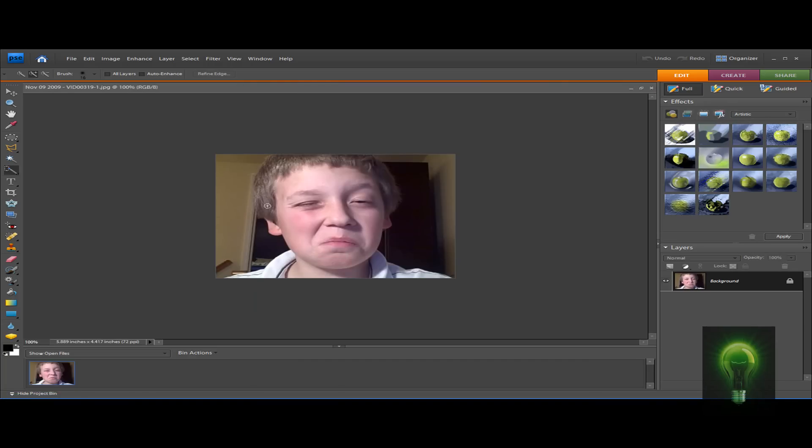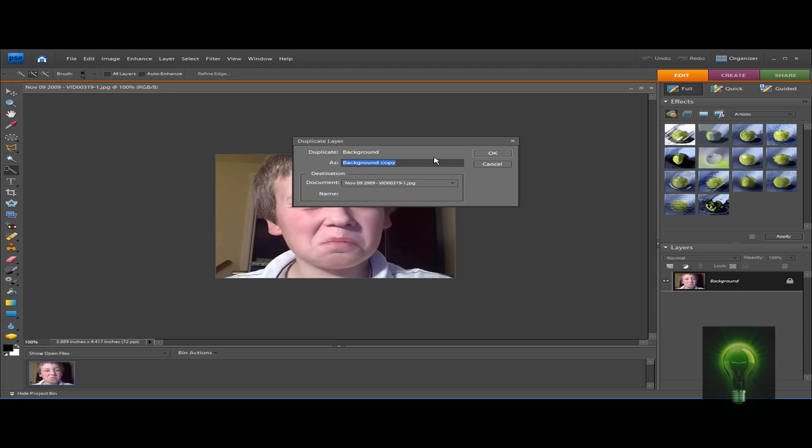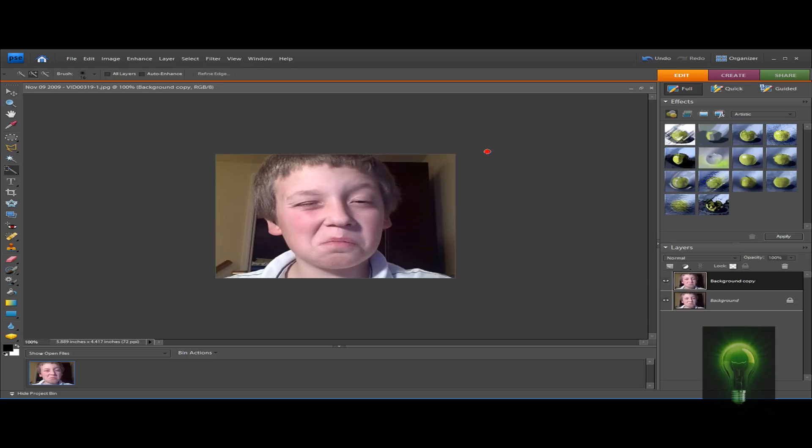Alright, so first we start off by right-clicking on our background and hit Duplicate Layer. Okay.